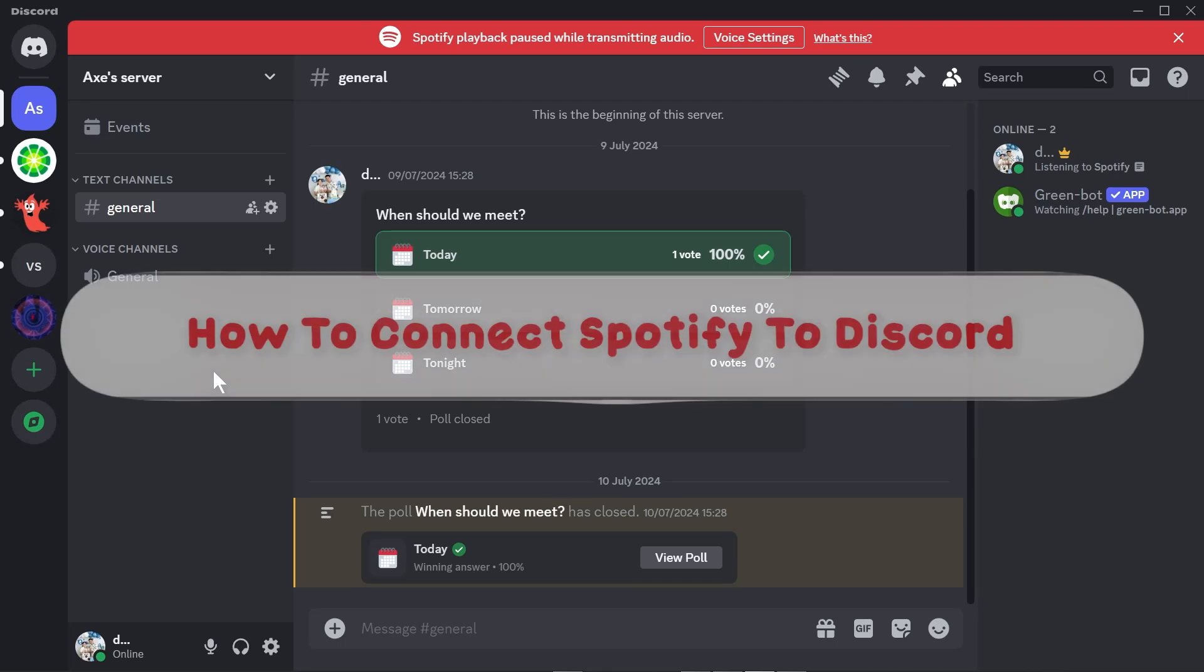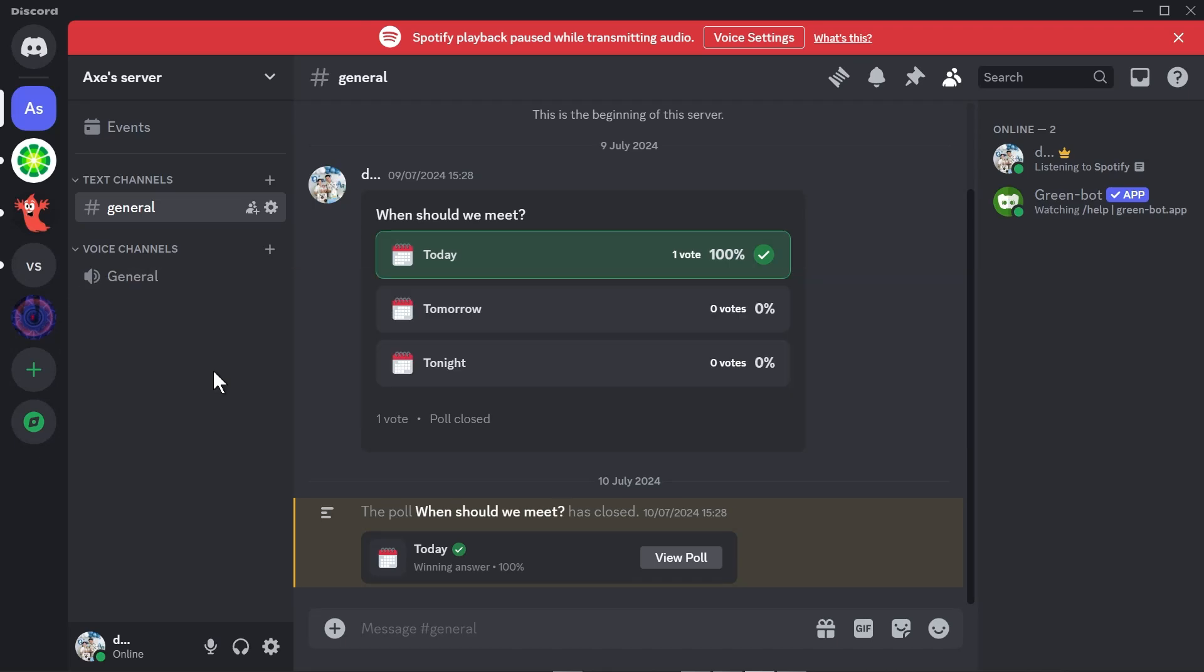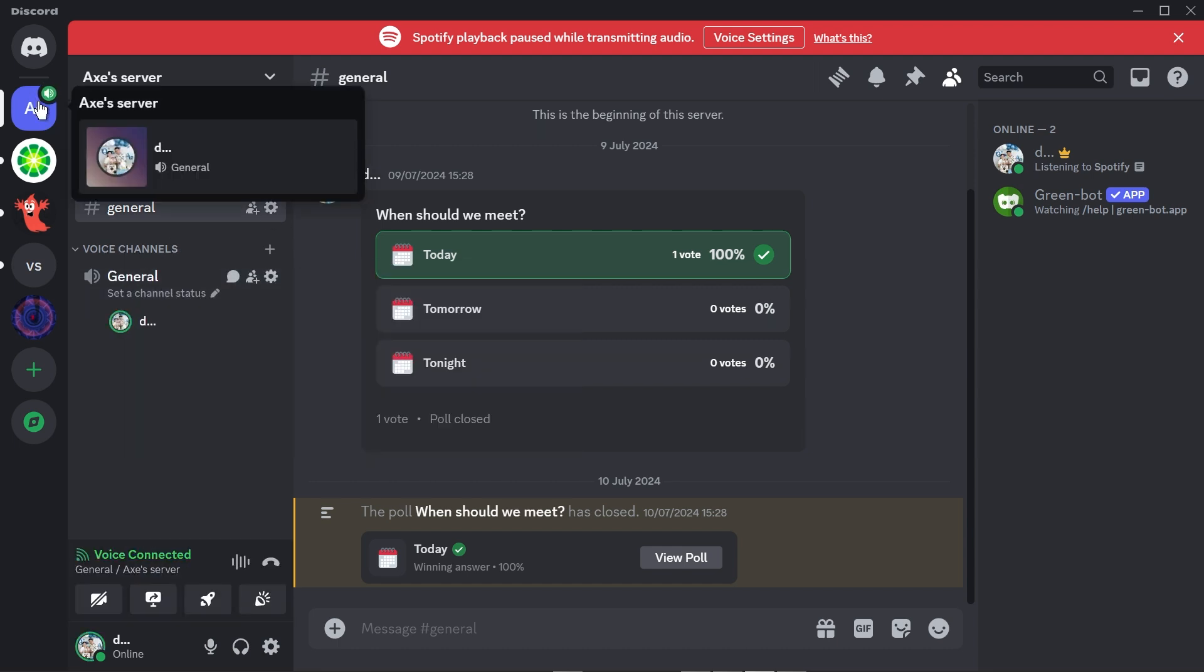Hey what is up everyone, here's how to connect Spotify to Discord. In order to get this done we're going to have to join a voice channel, say for example this one right here. I'm just joining a voice channel in my own server.